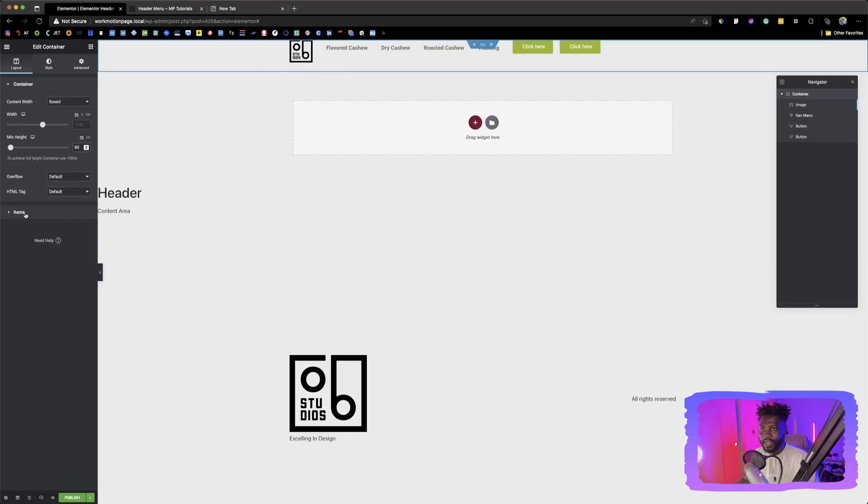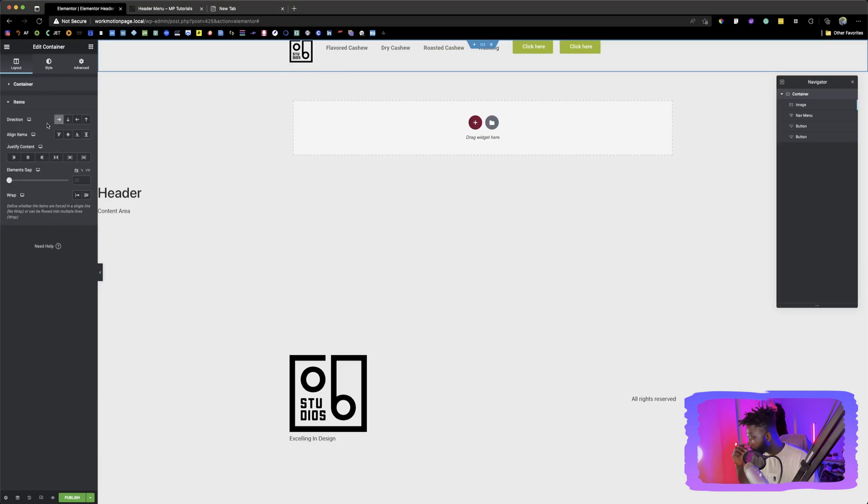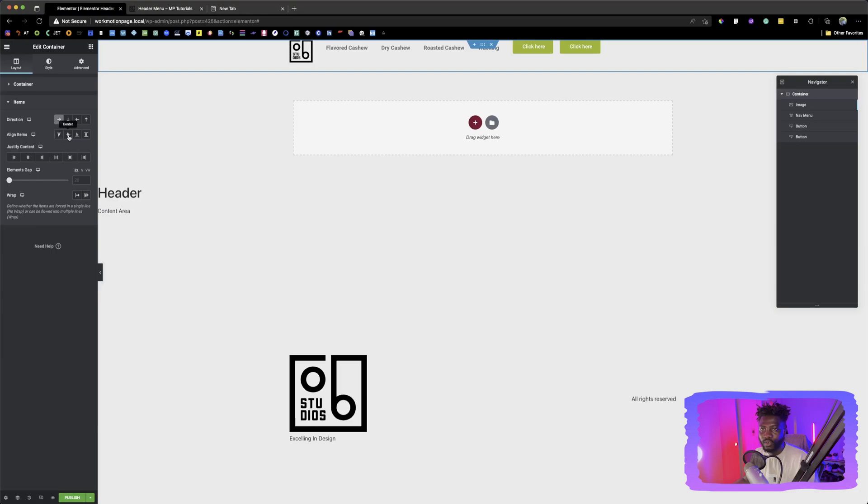If you have, I deselected it and then go back here. So you can see align items. So this you want to click on center.